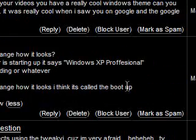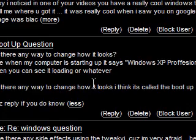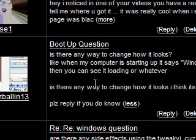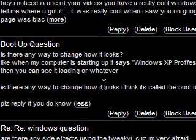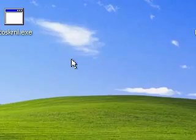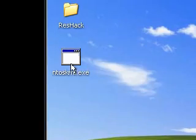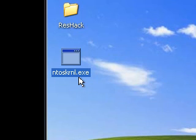It's actually called the boot screen or the boot logo, and people have been doing this since Windows 95. In Windows 95 you could just modify a bitmap or an RLE file — it was just one file and you could edit it in Paint. But with XP it works a little differently; it's actually put inside ntoskrnl.exe.